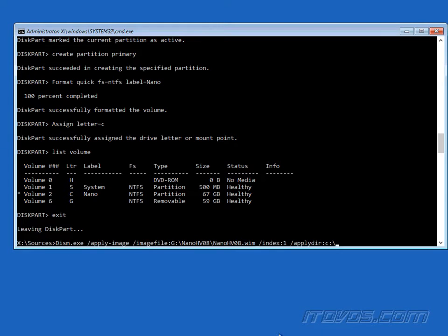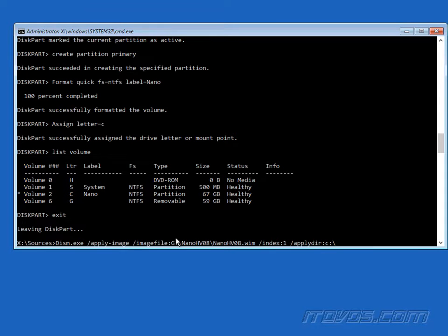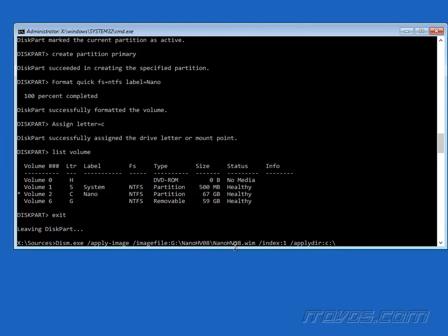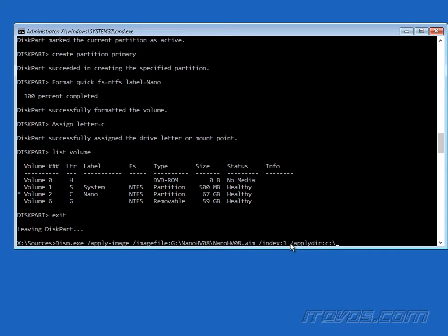Next we're actually going to use the DISM tool and apply the image, our Windows image that we created of our Nano Server. I'm using the /apply-image. This is the path to it. The g drive was my usb key and I copied it to the nano hv08 folder. It's nano hv08.wim. /index:1. We can actually have multiple image versions in a wim file. This is the first one, it's the only one, /ApplyDir and we're going to apply it to our c drive.